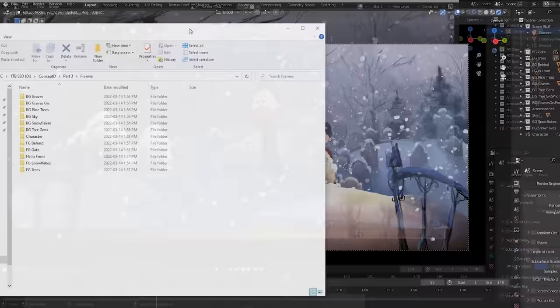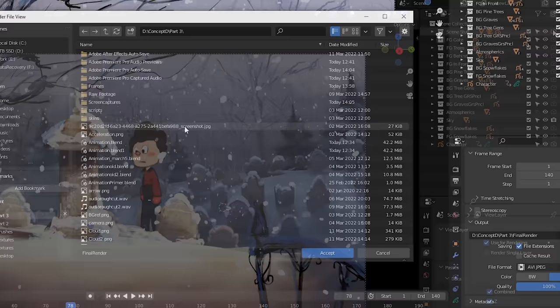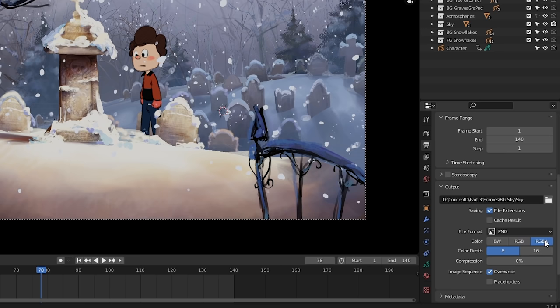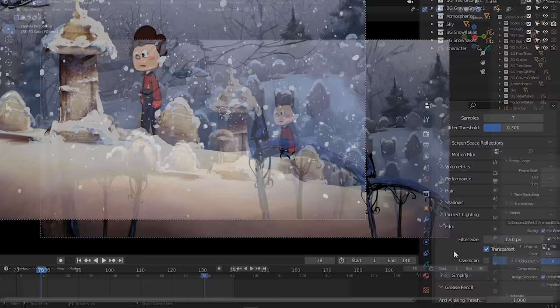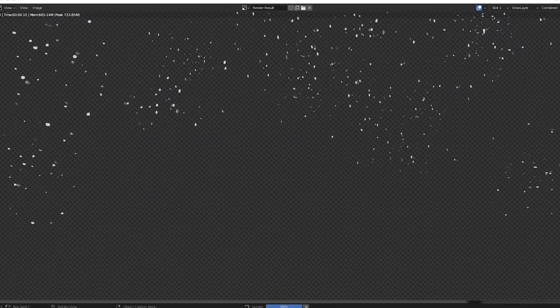Remember how I organized all this? So the checkbox here toggles visibility, but this camera button toggles renderability. With this off, as you can see the foreground doesn't render. So, I can isolate my elements this way. I've made a whole bunch of folders, and I'll turn off all renderability except for the sky. Then I'll set it to render to my sky folder, change my render format to PNG, no compression, and turn on RGBA. And this is important. Go up here, under the Film tab, check Transparent. Then go to Render Animation, and there's the sky. The result is a folder full of numbered frames. Here's the Snowflakes layer, on that transparent background. Simply repeat the process for every element.